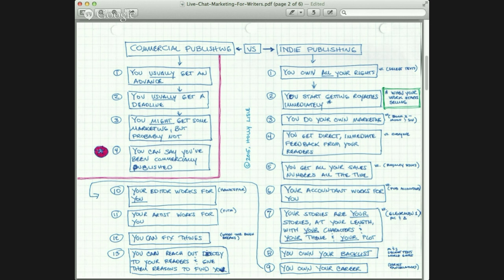Now let's move to indie publishing. First thing: you own all your rights. Let me tell you my story from just three days ago about the Secret Texts — The Diplomacy of Wolves, Vengeance of Dragons, and Courage of Falcons — three books I wrote relatively early in my career with Time Warner. I hit a couple of small bestseller lists and they sold very well for a while, but not well enough for my editor to take me with her when she moved to another house. I got my royalty check for those three books for six months — royalty checks come every six months. It was $27.